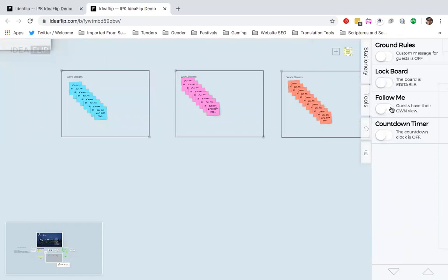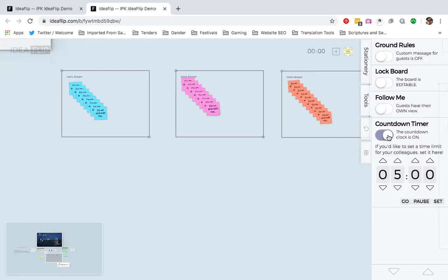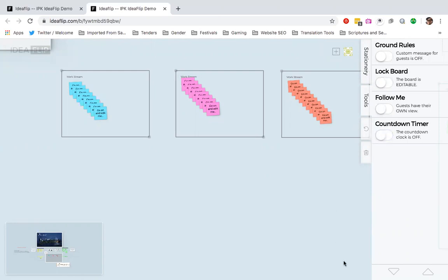You can also click this follow me, which allows you when you're sharing for guests to have their own view. And you can also put in a countdown timer for an activity. And that right there brings us to an end of this orientation. Thank you for your time.